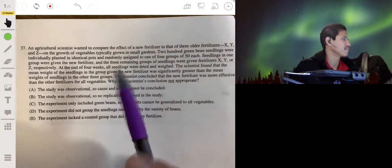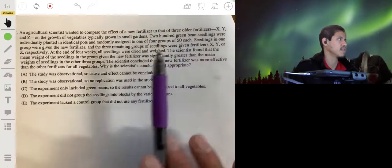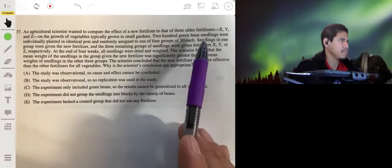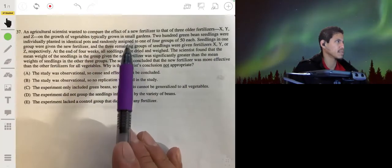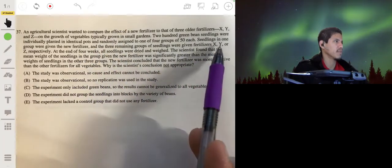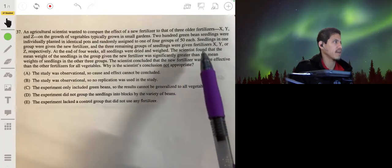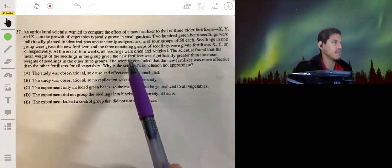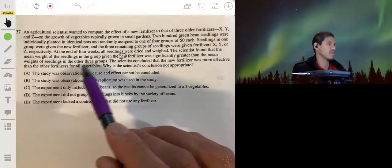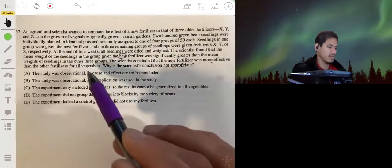An agricultural scientist wants to compare the effect of a new fertilizer to that of three older fertilizers X, Y, and Z on the growth of vegetables typically grown in small gardens. 200 green bean seedlings were individually planted in identical pots and randomly assigned to one of four groups. At the end of four weeks, all seedlings were dried and weighed. The mean weight of the group given the new fertilizer was significantly greater than the mean weight of the other three groups.